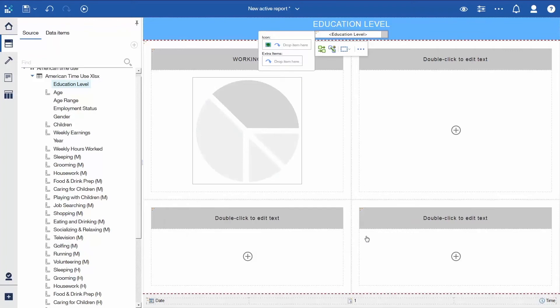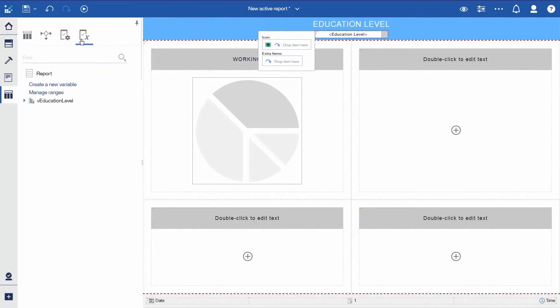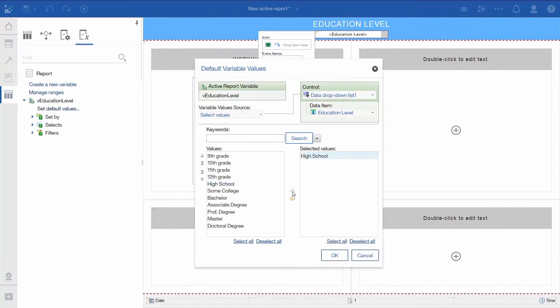To give the drop-down filter a default value so it isn't empty when you first run the report, open the Queries panel, click the Active Report Variables tab, open VEducation Level, and click Set Default Values. In the resulting dialog, select High School, click the arrow to add it to the Selected Values box, and click OK.